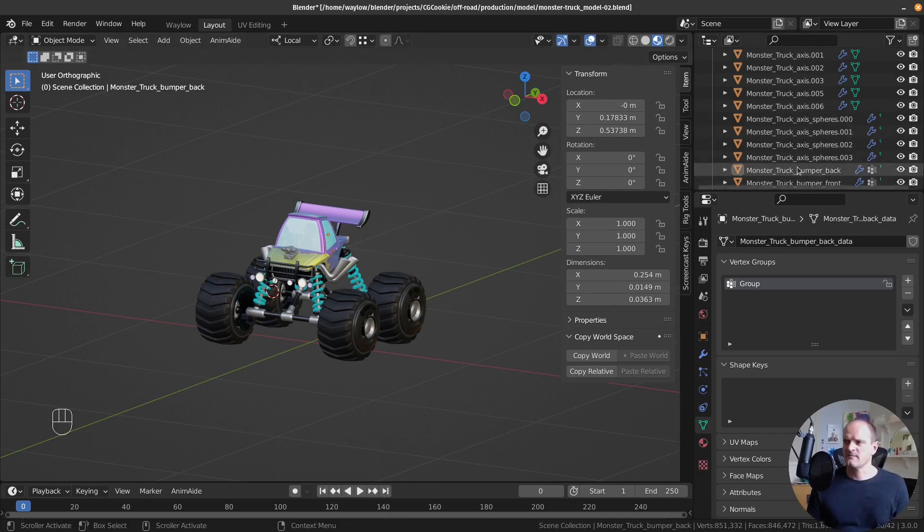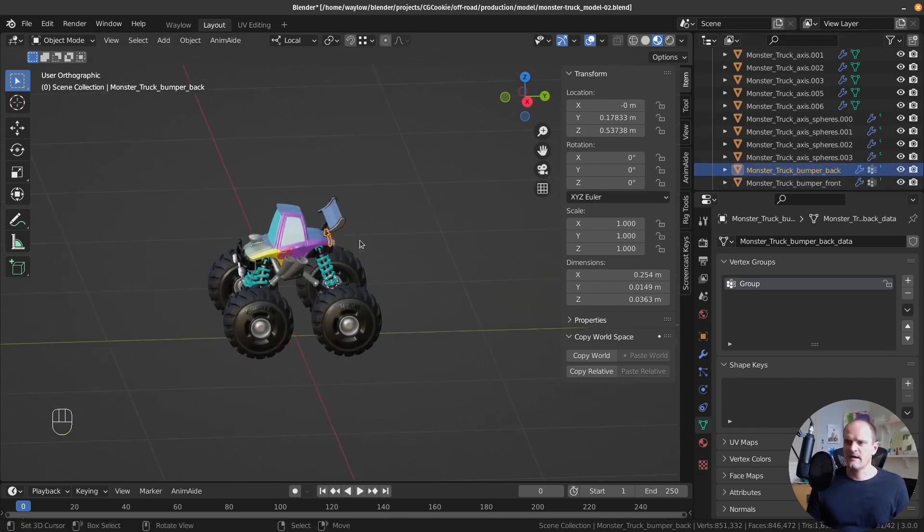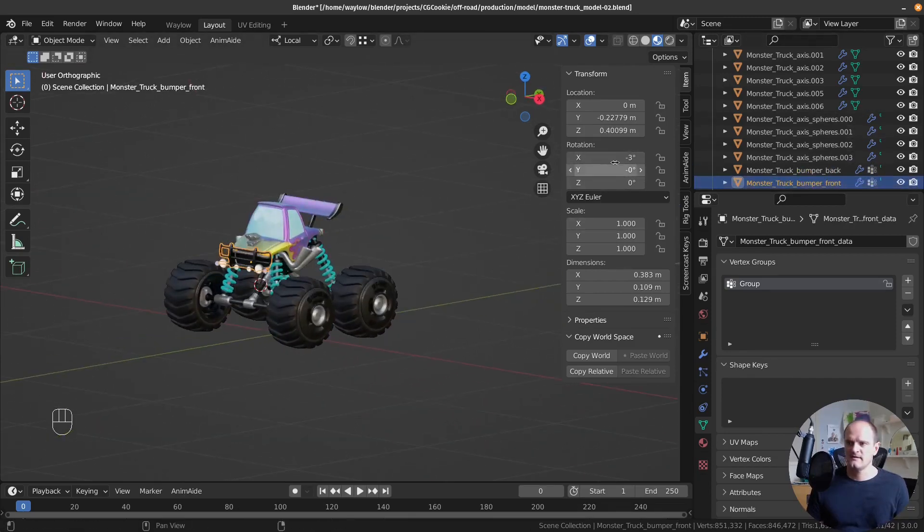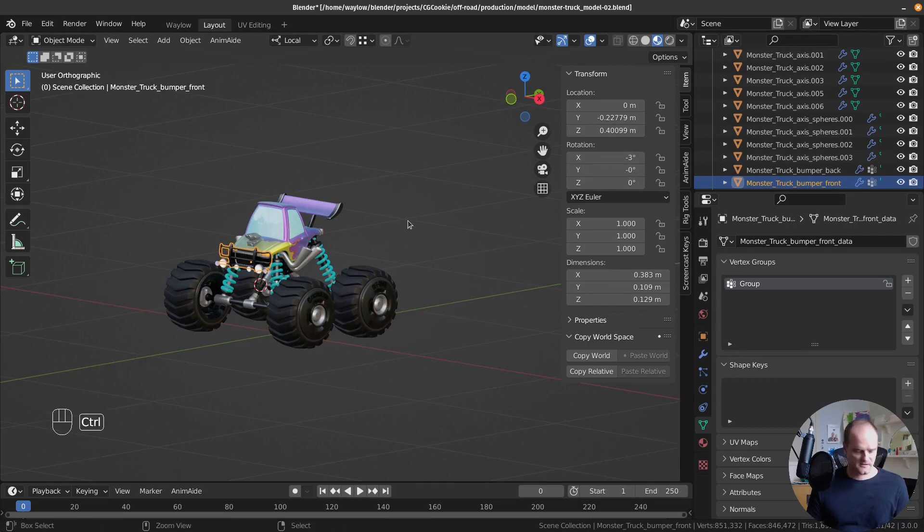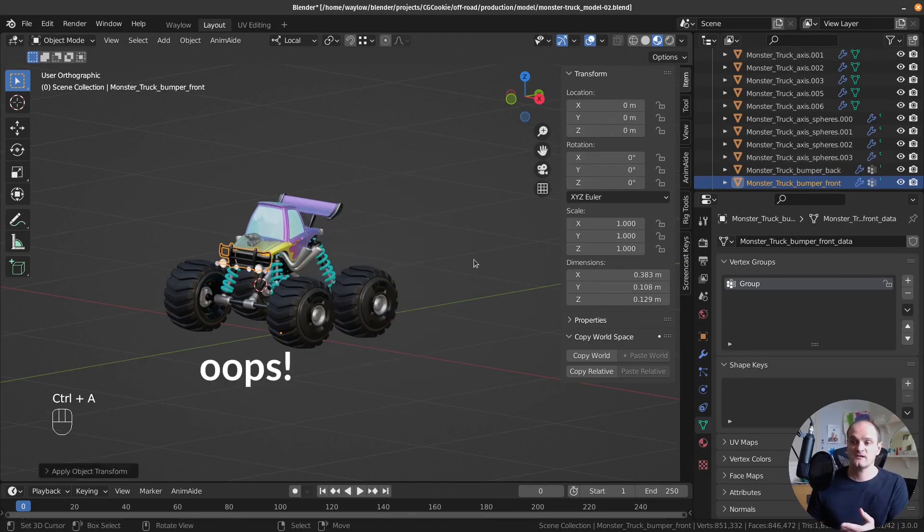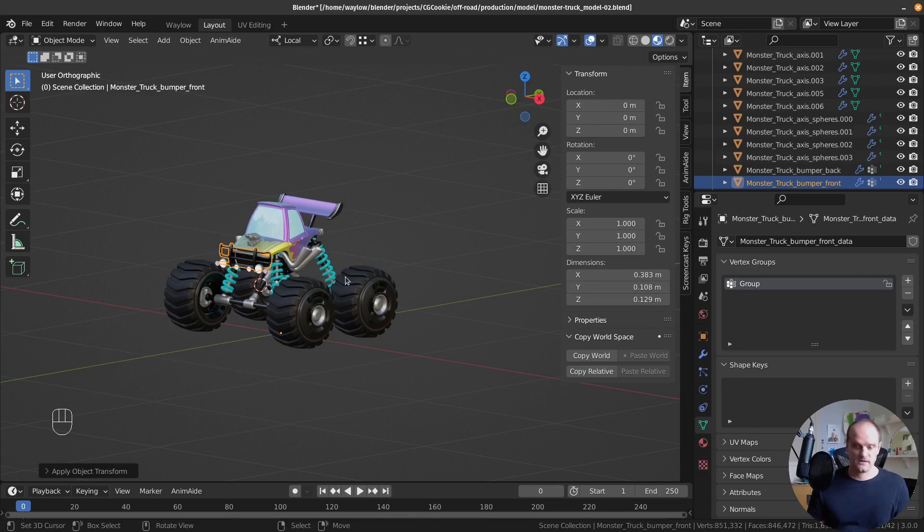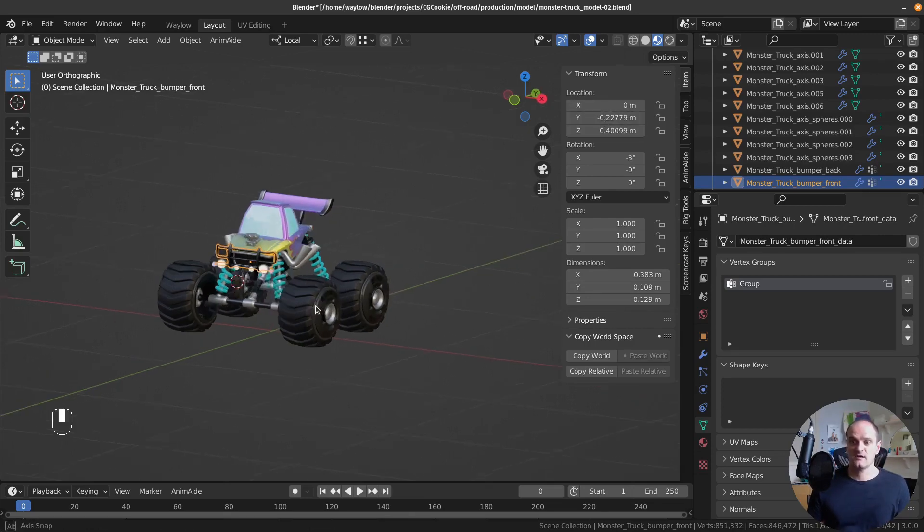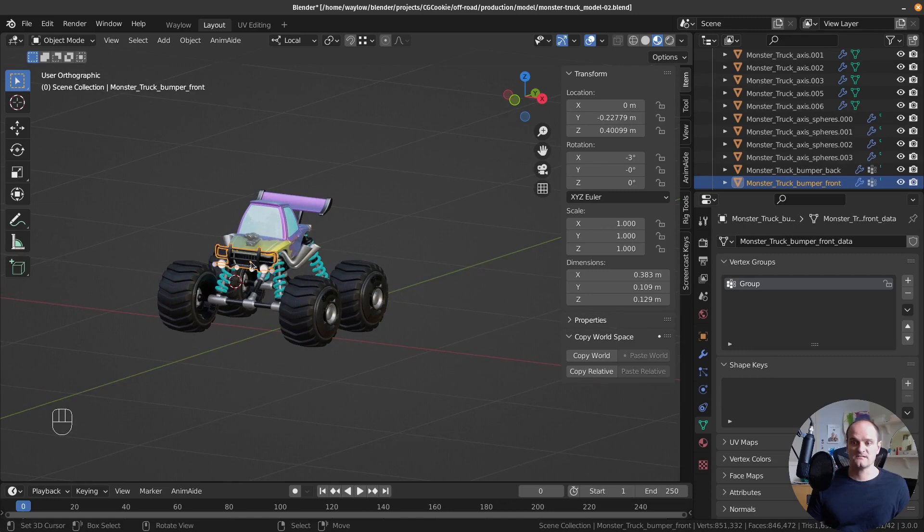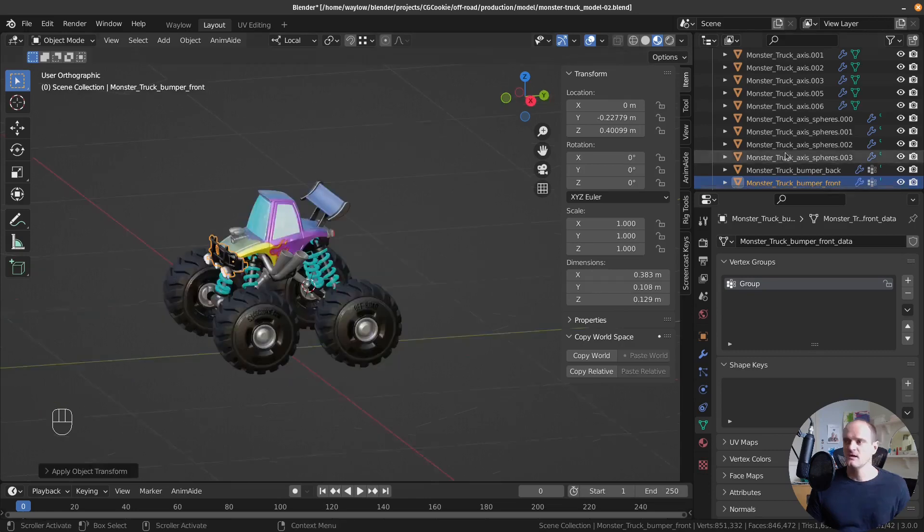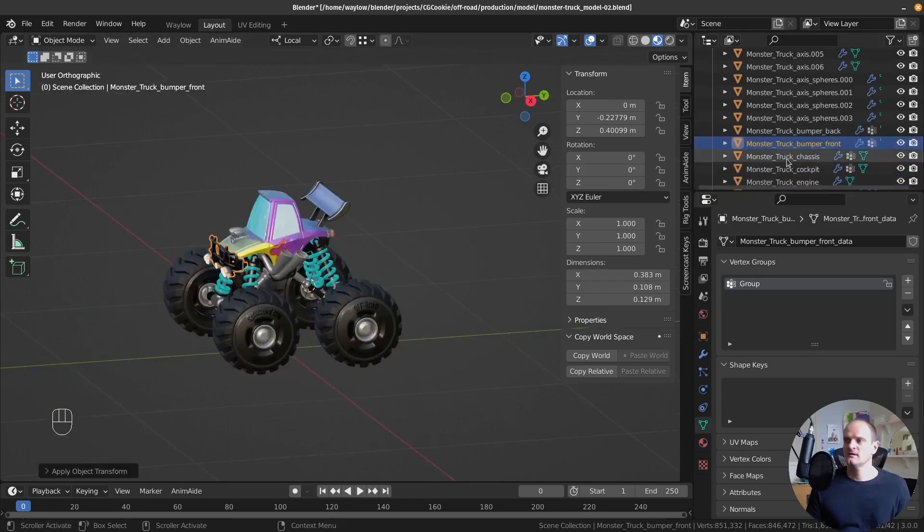So where was I up to? The back bumper, applied that. Front bumper, this has a scale rotation. Let's apply the rotation. Actually, did you see what I did then? Made a mistake. I applied the location. I do want that to stick here. I just wanted to apply rotation and scale.